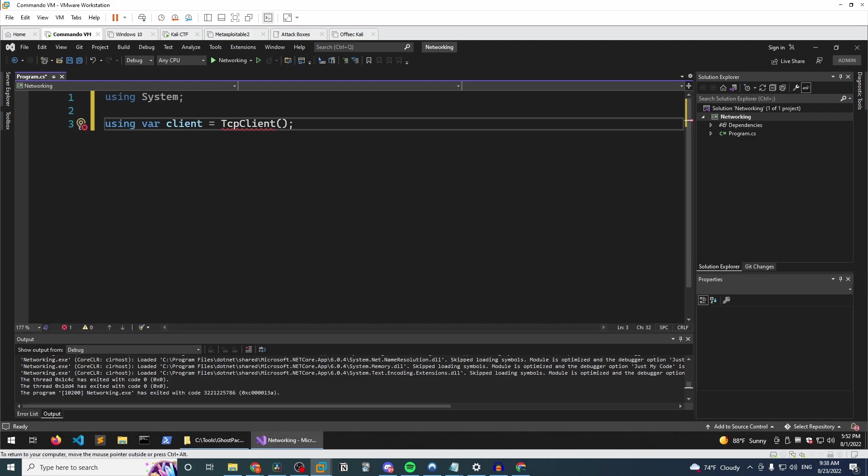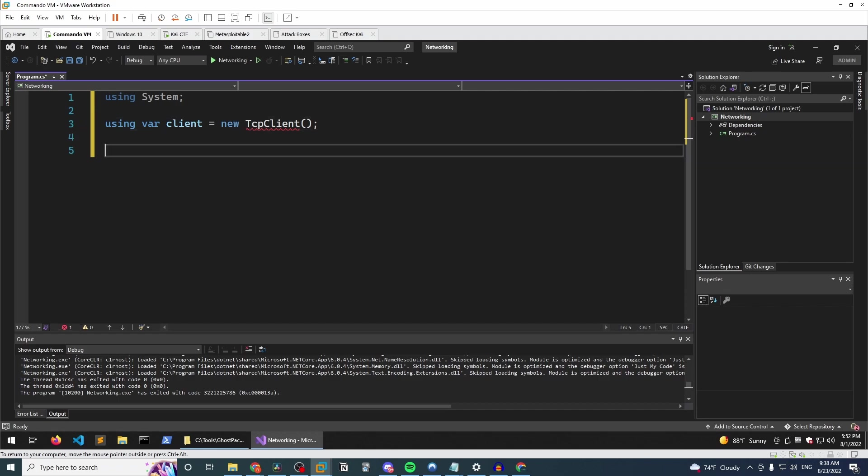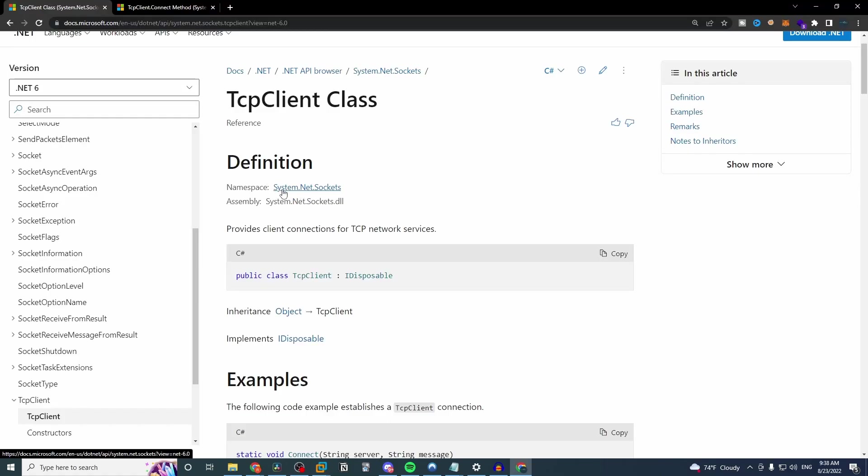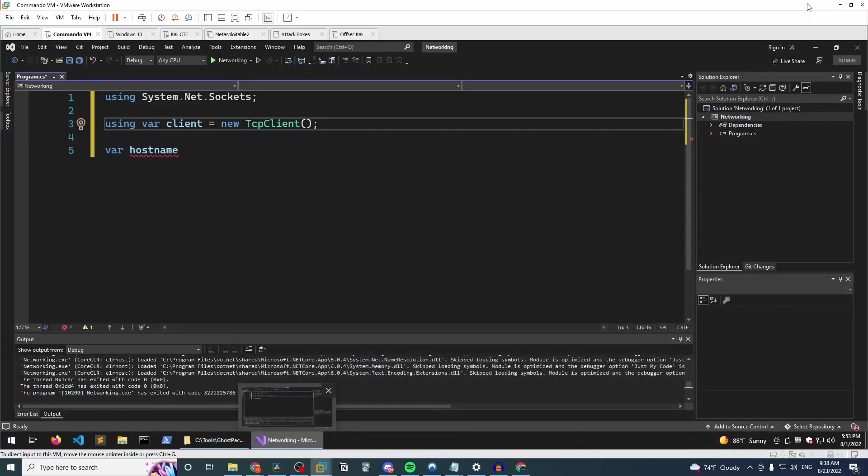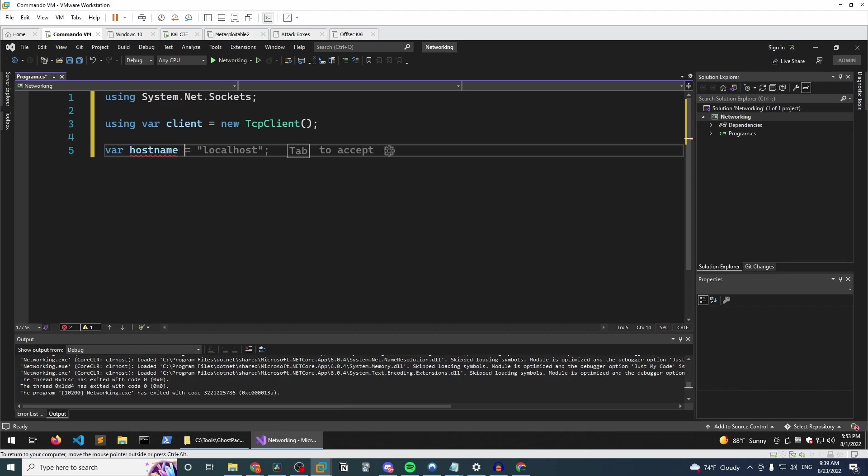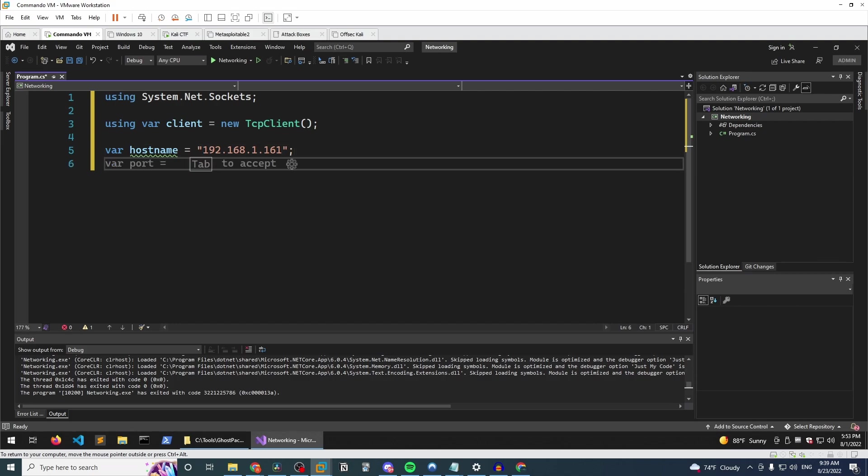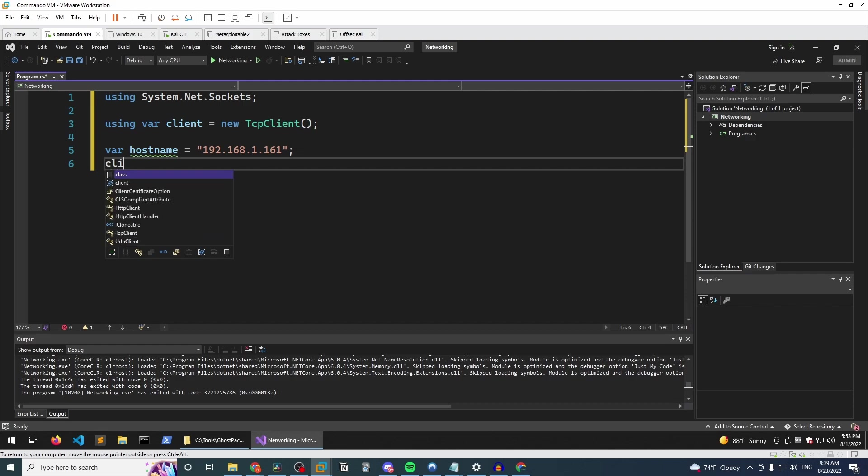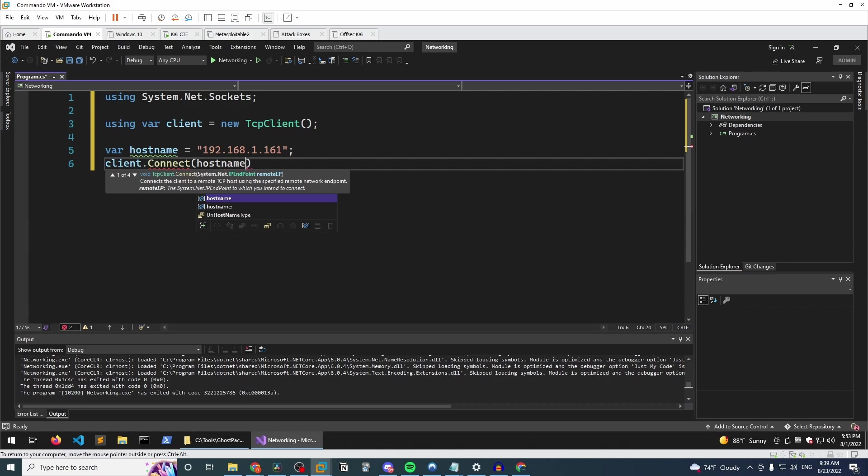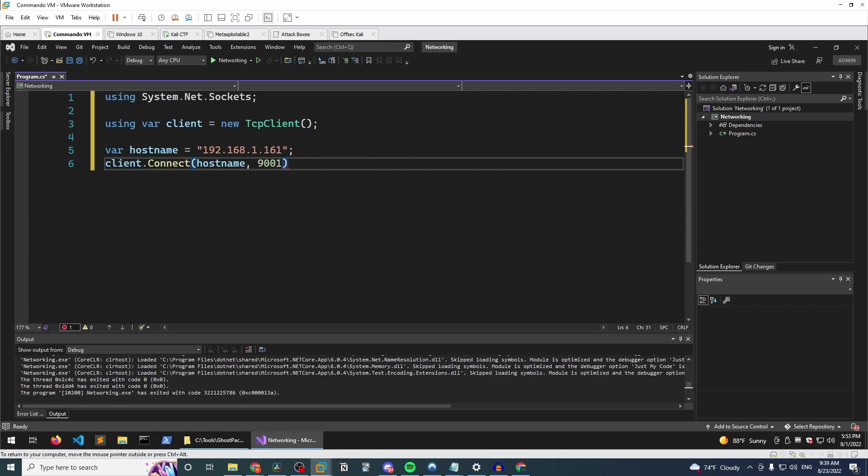So once we have instantiated this and I forgot the new keyword, we got to make sure we have that. Create another variable. We're going to call this variable hostname. And let's hover over this since this is red. Could not be found in the namespace. Yeah. So it's in the namespace system.net socket. So that is why we have to declare the import that way. So let's just create a variable called hostname and that's where we'll put in the IP address of our target, which will be the TCP server. And we'll do a client.connect.